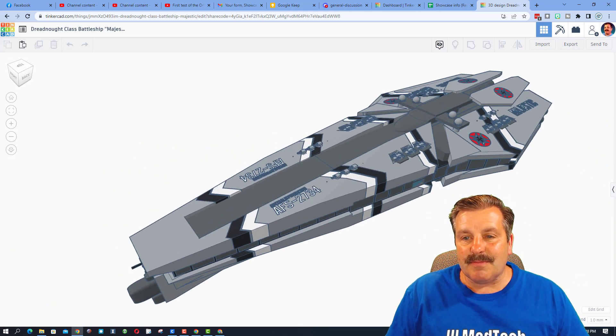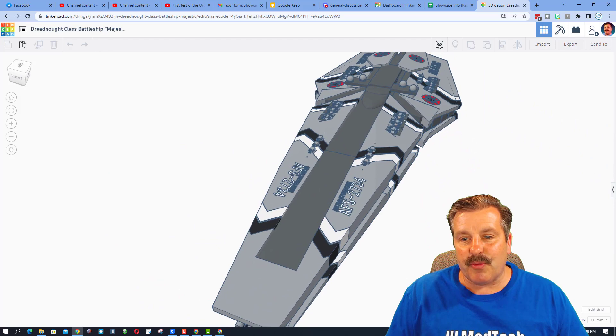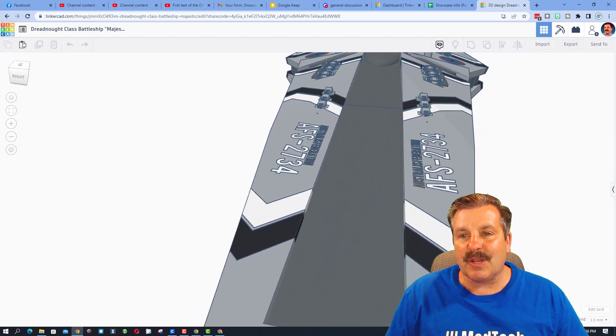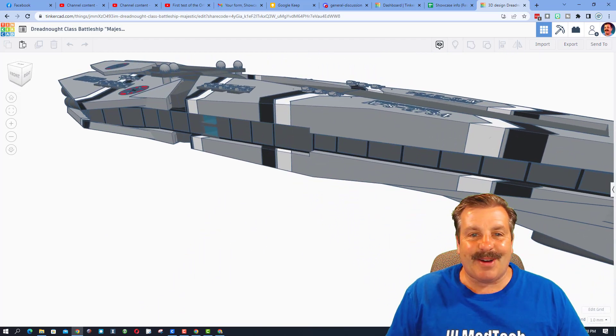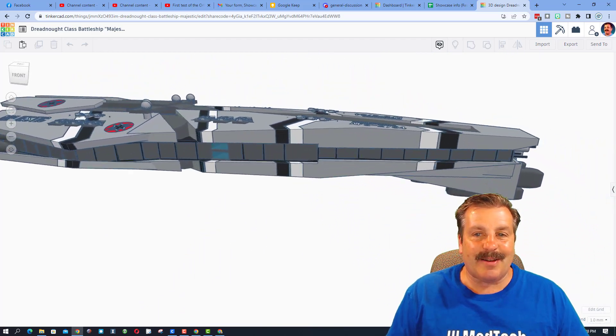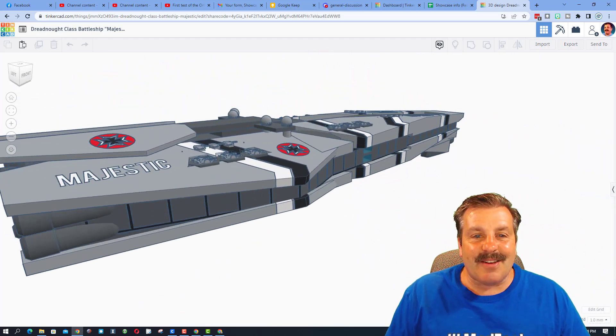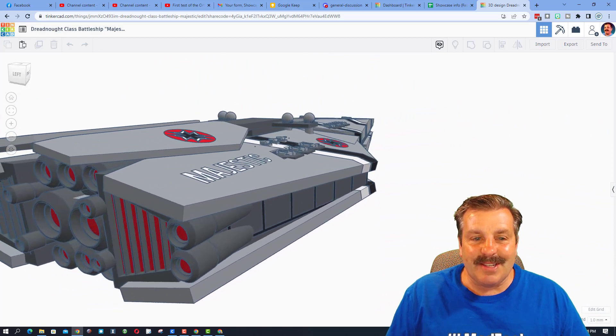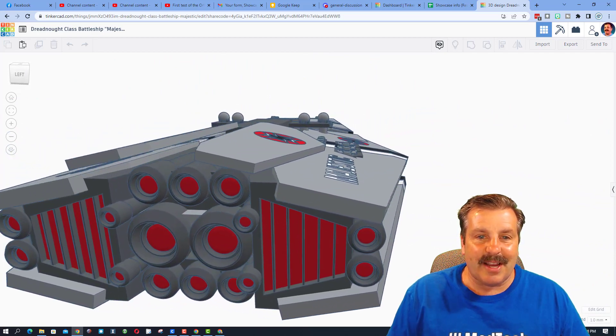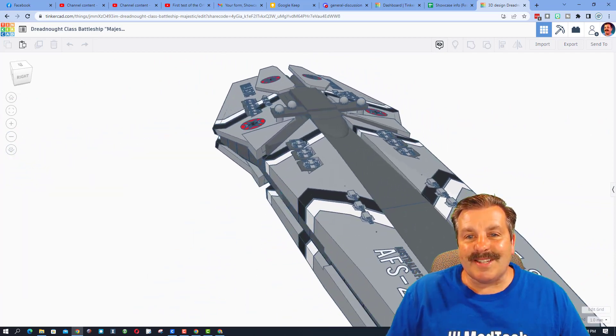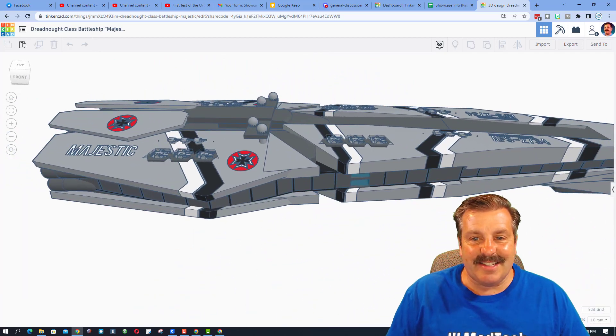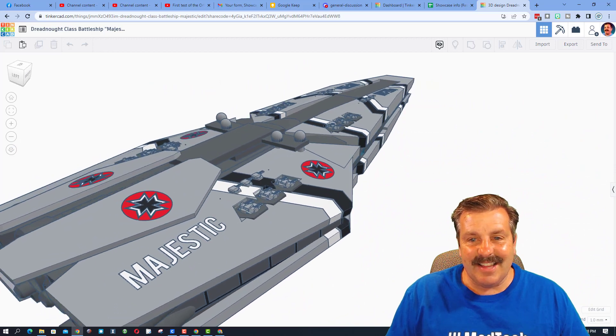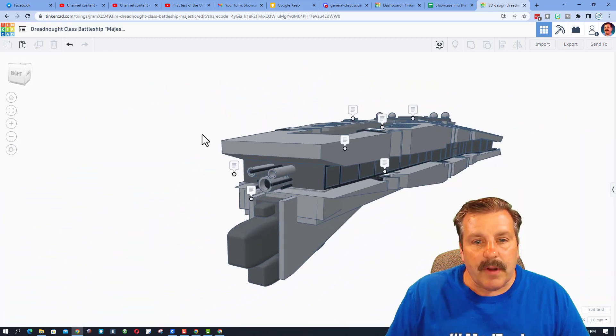But before we do, I just want to take a quick glimpse at this awesome Tinkercad creation. Friends, it is so cool to see Tinkercad designs taken to this level.